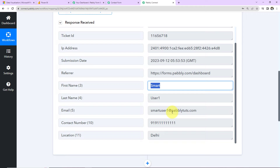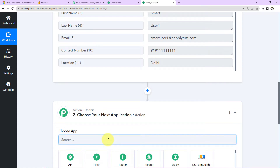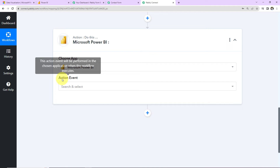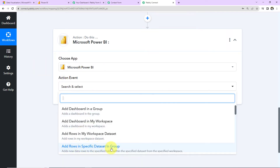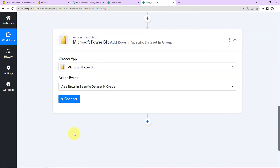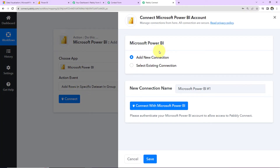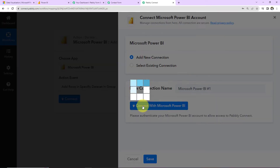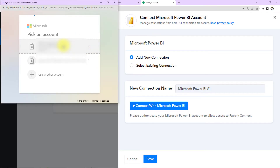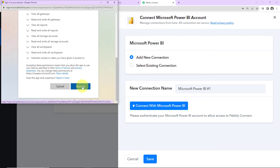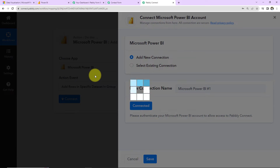With this information received, I want to record this response in a data set in Microsoft Power BI. I'm going to choose my action application as Power BI, and the action event will be to add rows in a specific data set in group. Now let's click on Connect. Pabbly Connect is asking to connect with a Microsoft Power BI account. Since I'm setting this up for the first time, I select Add New Connection and Connect with Microsoft Power BI, choose an account, accept the permissions — this is absolutely secure. The authorization has been successful, meaning Pabbly Connect and Microsoft Power BI are properly integrated.